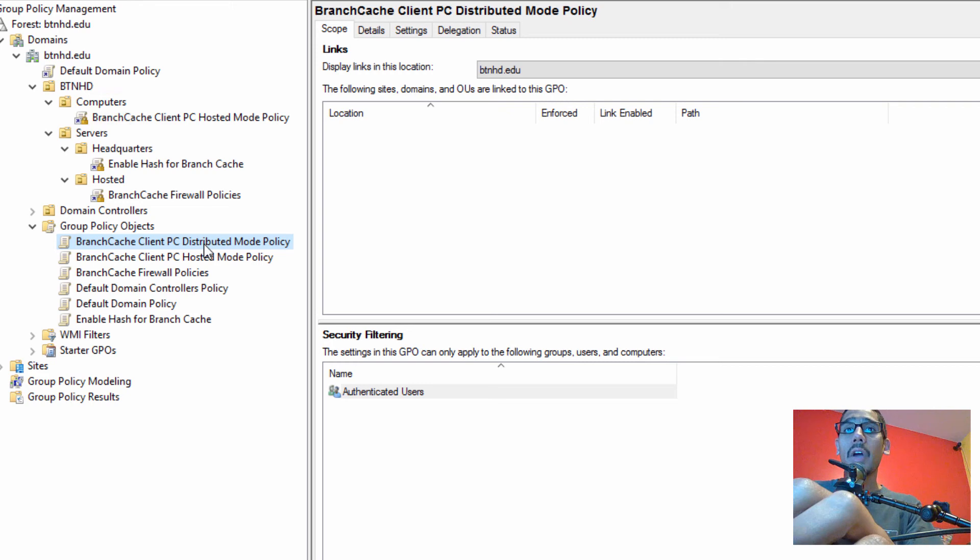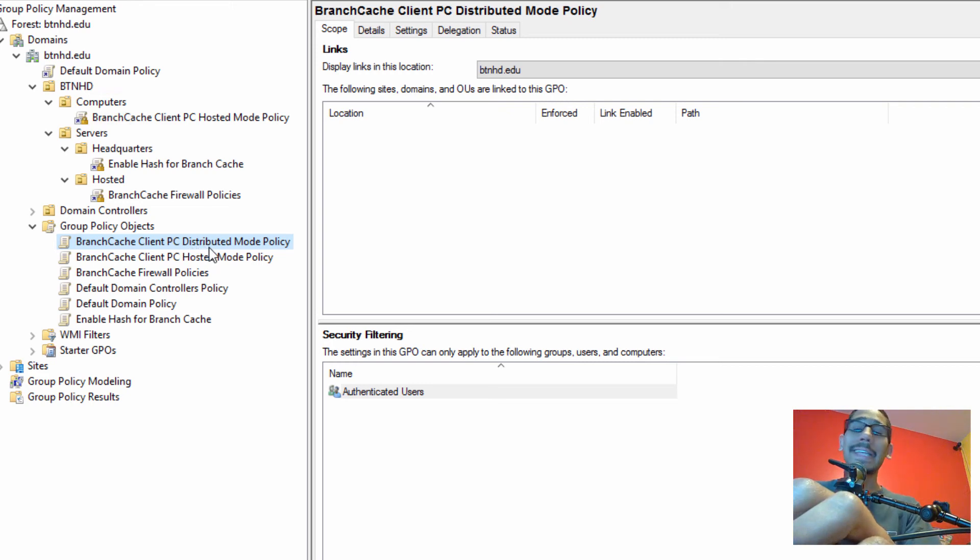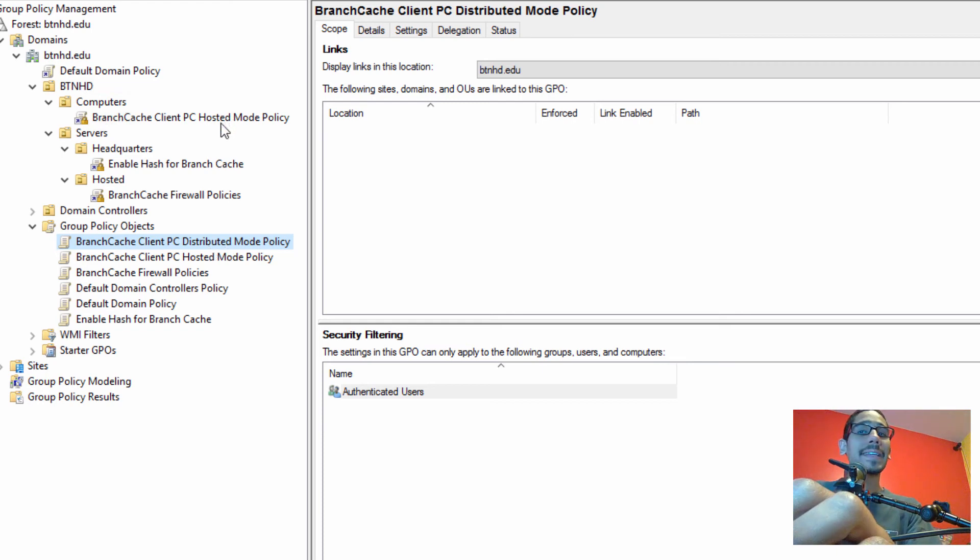And that's it guys with the GPO. All you have to do is link it to an OU that you want to push out the distributed mode policy into, the same way that we did to our hosted mode. And that's it guys.